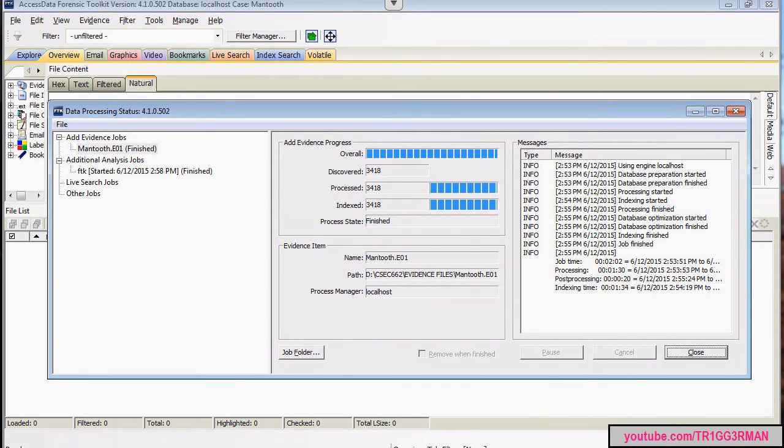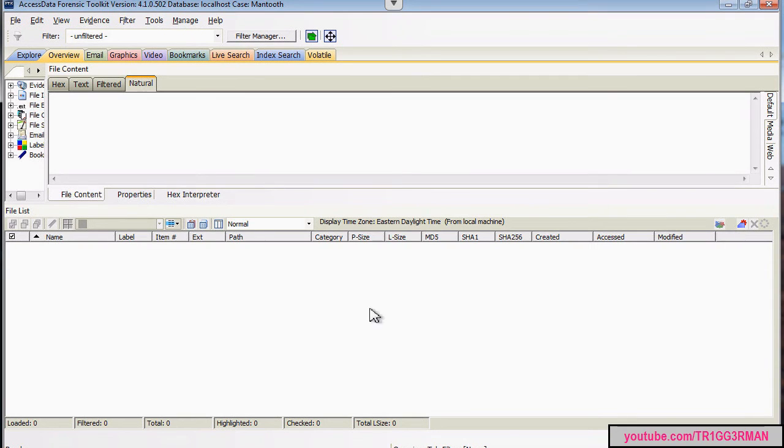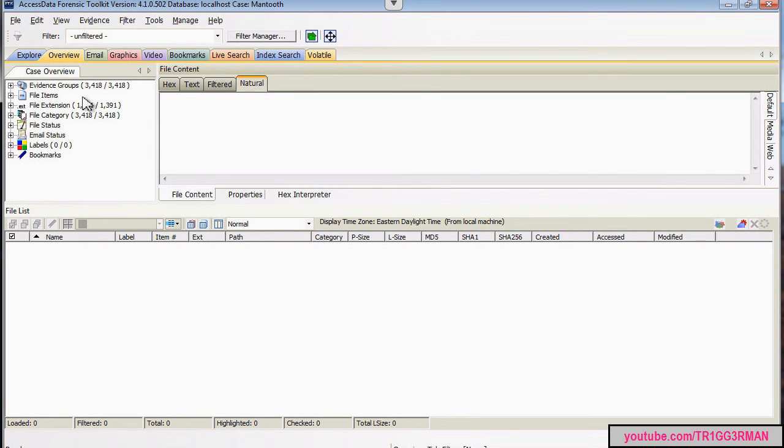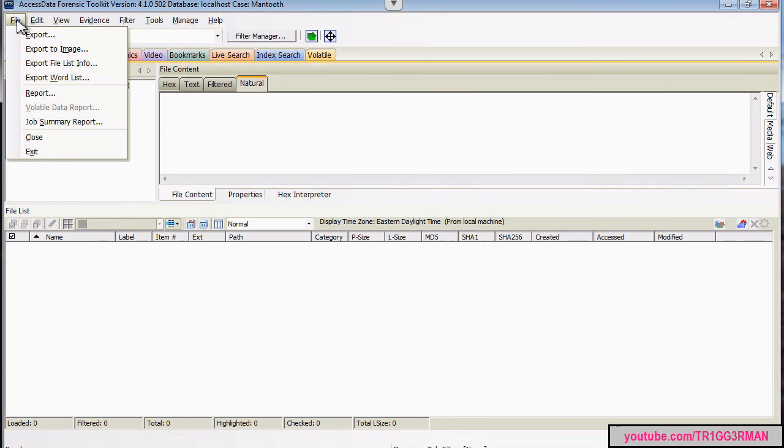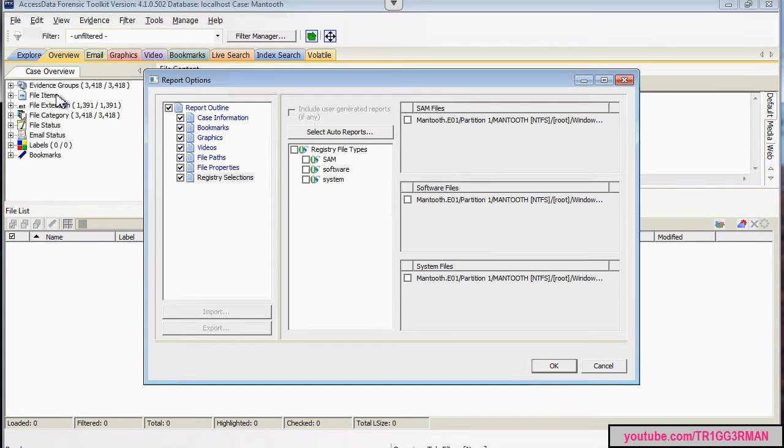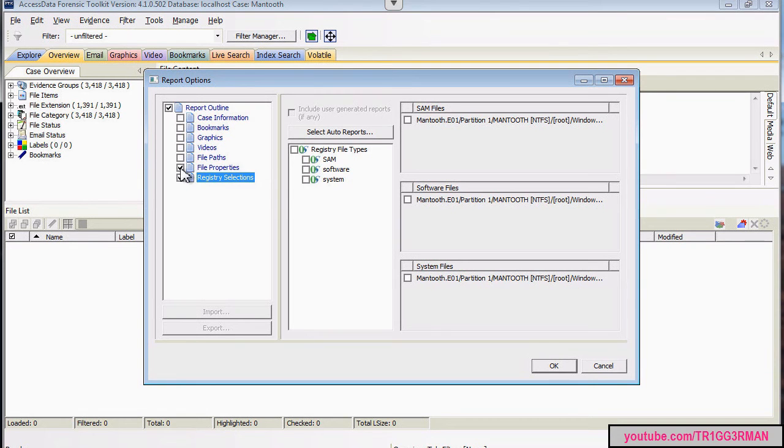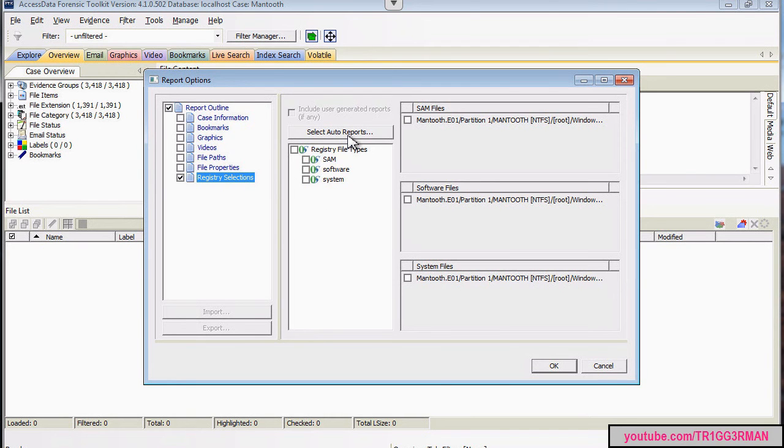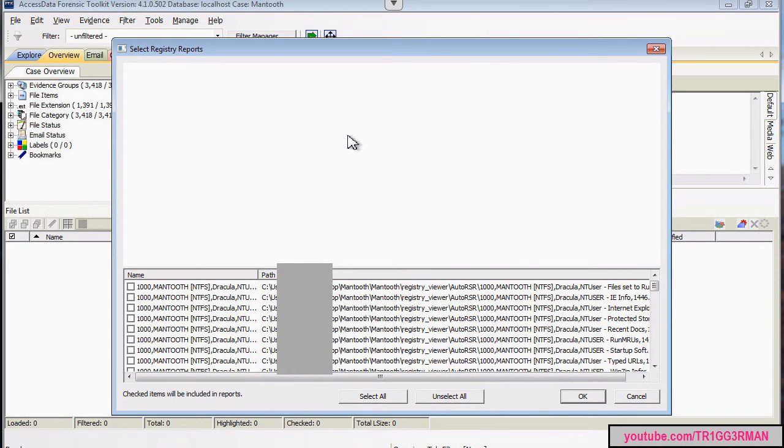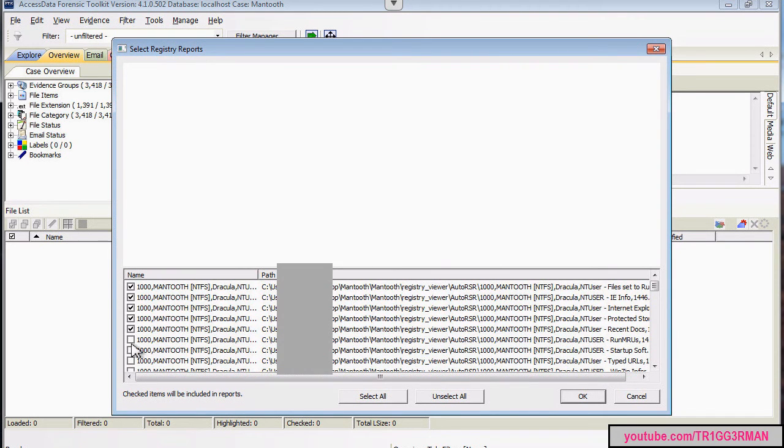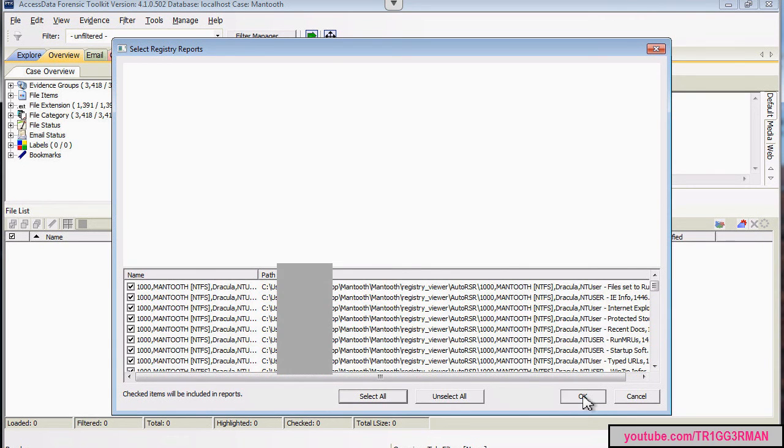And once it's complete, we can close out of here. Go to file report, and we can get rid of these sections since for now we're only interested in the registry selections. And we're going to select auto report, and we're going to check, select all, and OK.